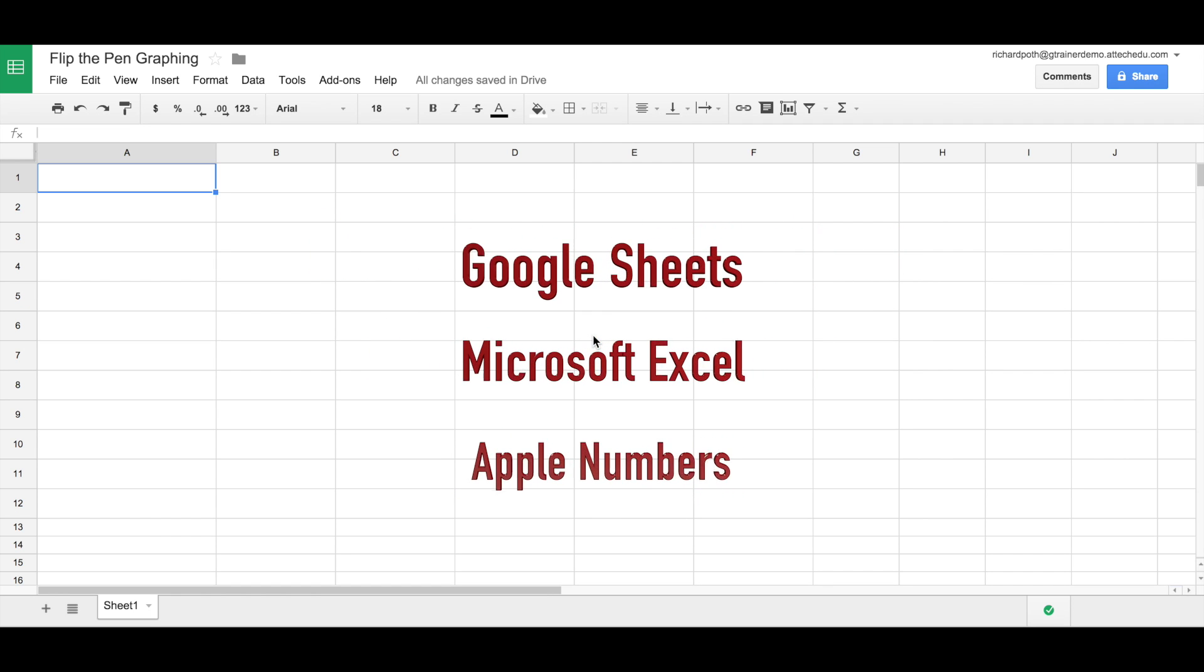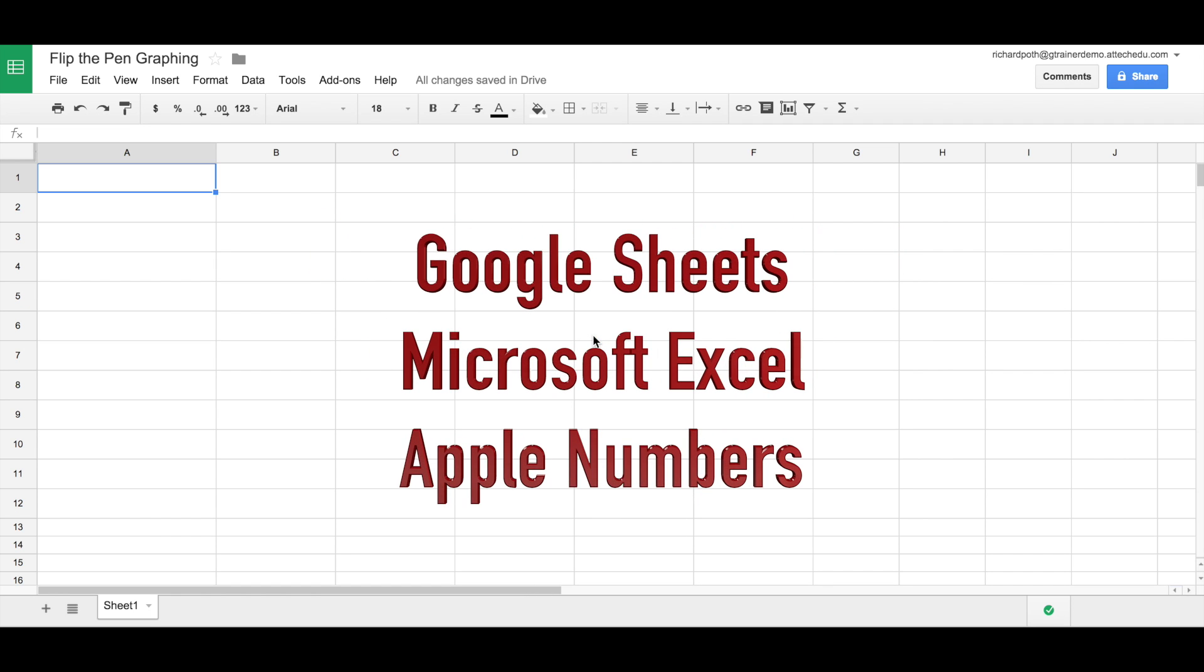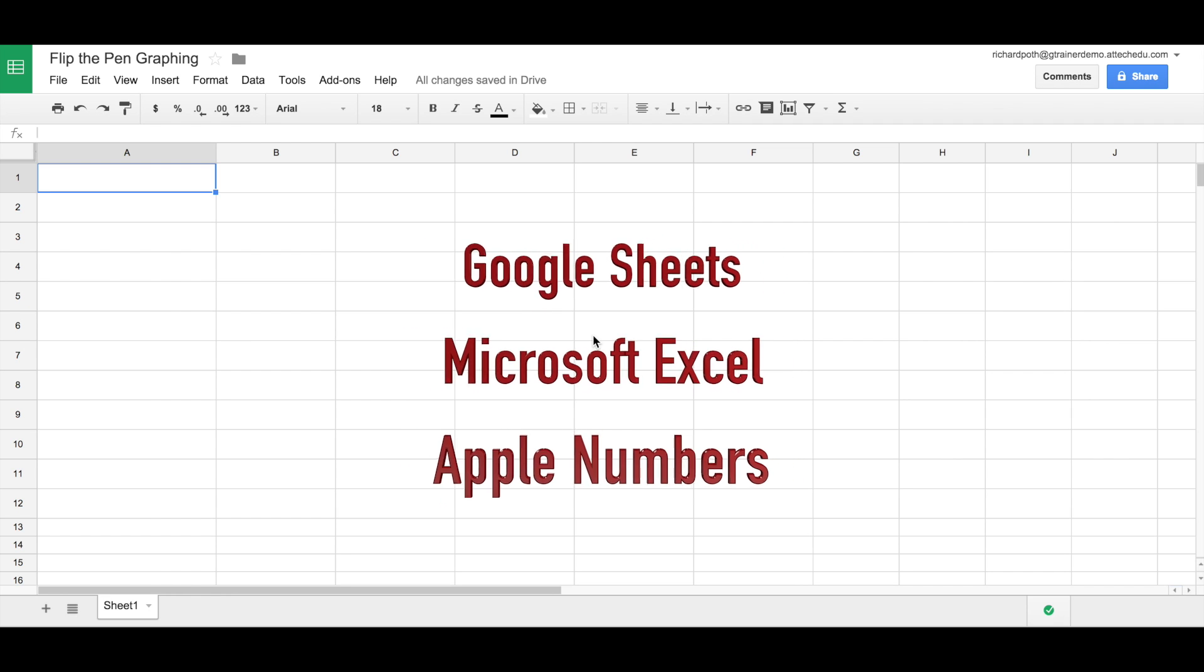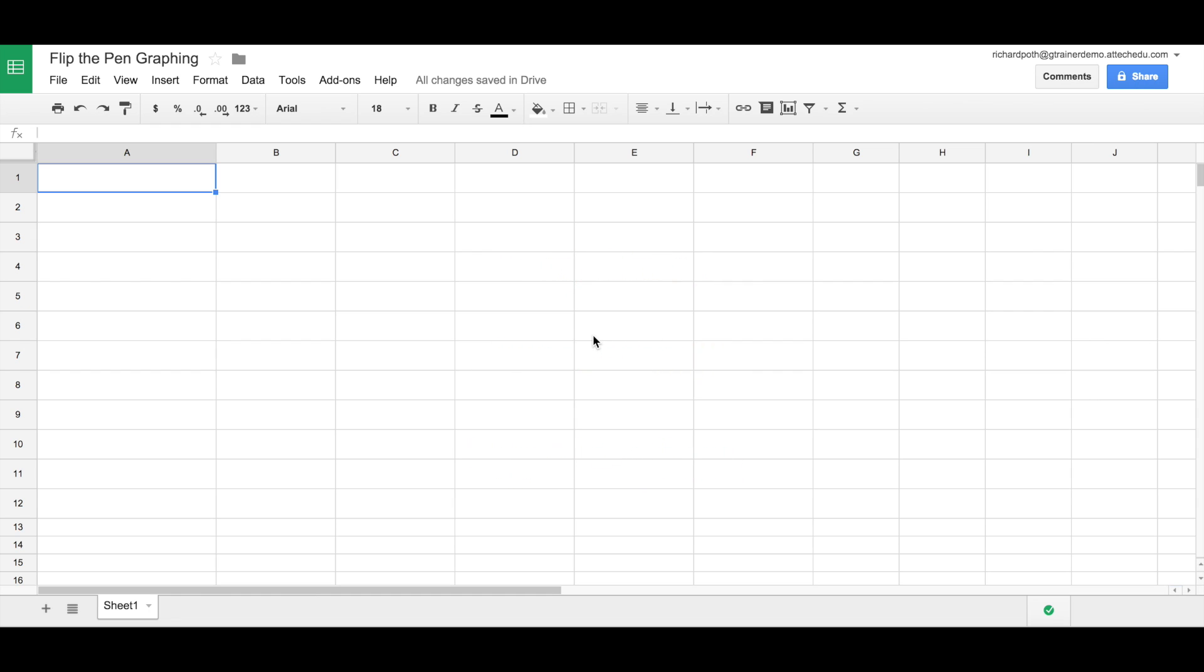Now we're going to use Google Sheets for this example, but equally you could use Microsoft Excel, Apple Numbers, or any other spreadsheet application. So let's look at an example.